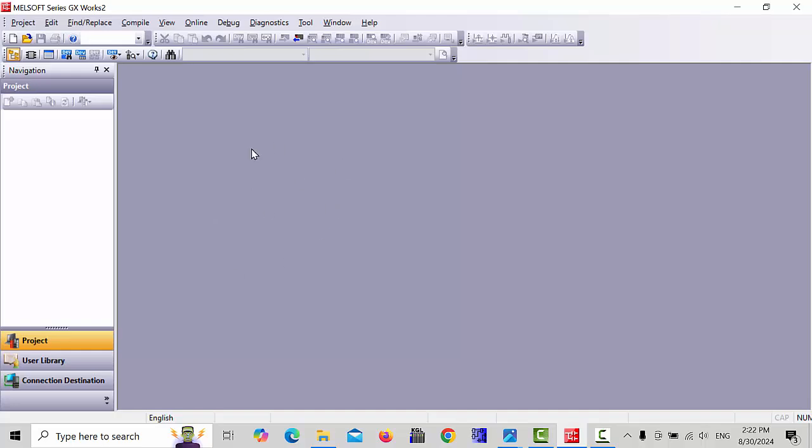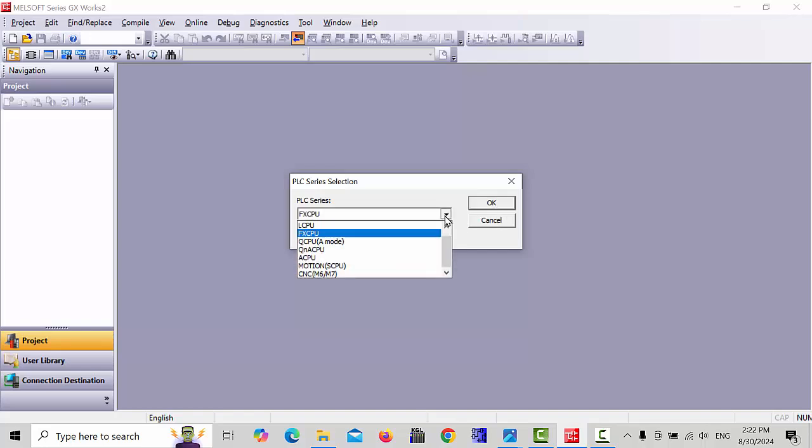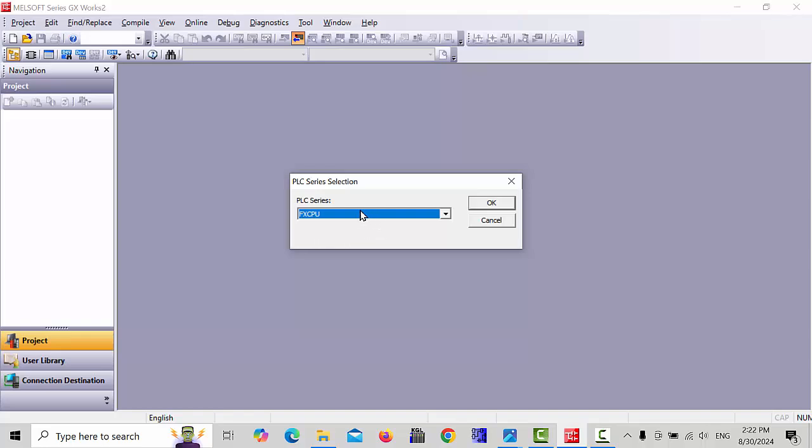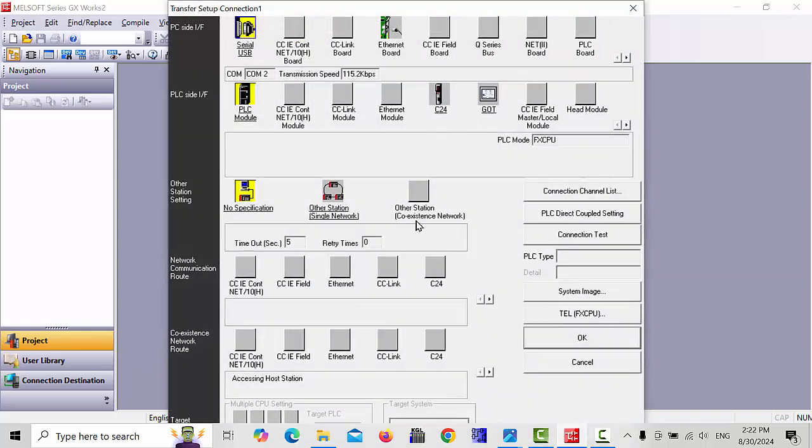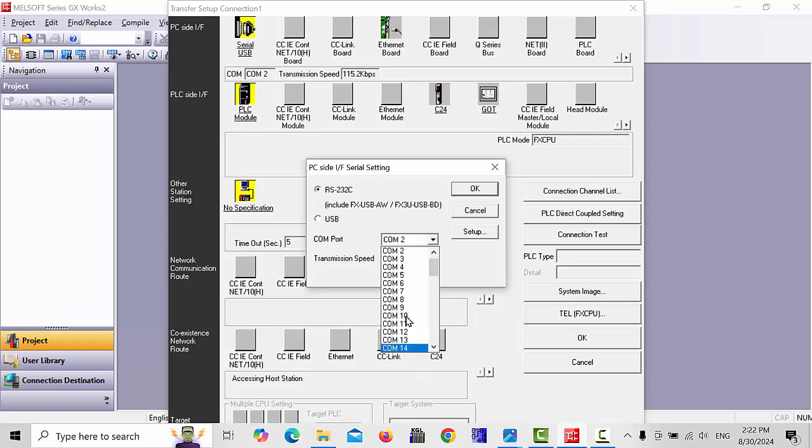First step, you have to click on Read PLC. Here you select which model you have, which is FX CPU. Click OK. In this page, you have to set your COM port, USB serial.